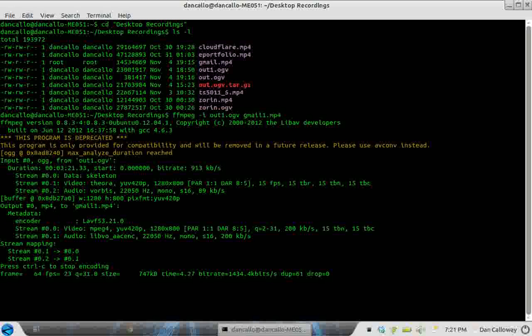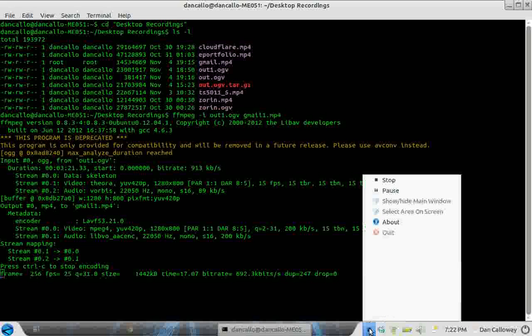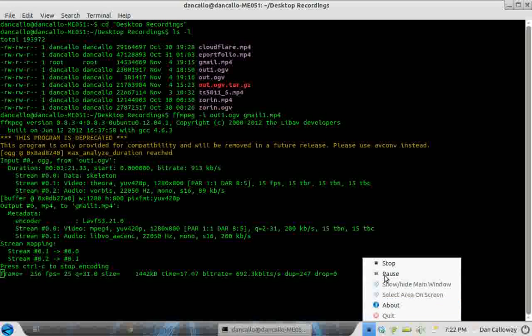And that's going to start running the conversion process on the file. As you can see it's zipping away. Now this is going to take a little while so I'm going to pause this video and come back to you.